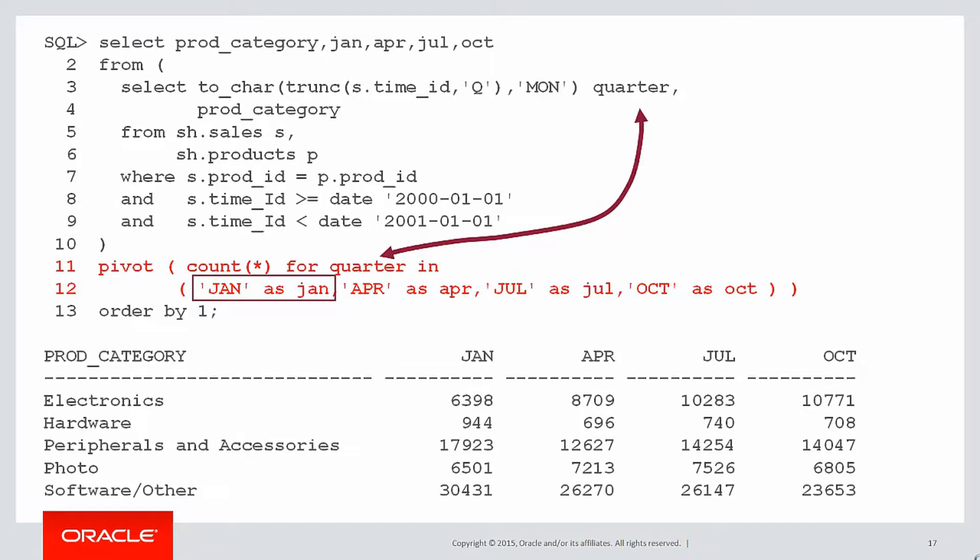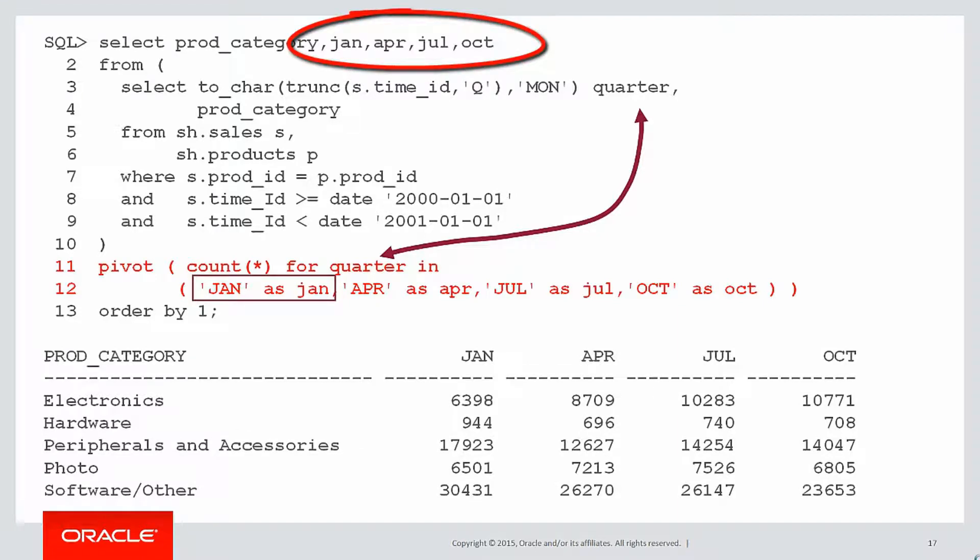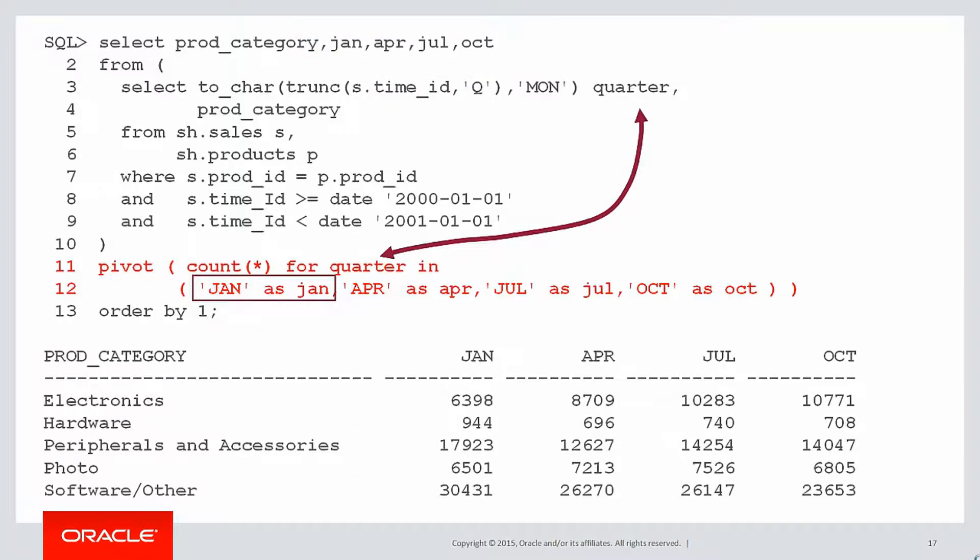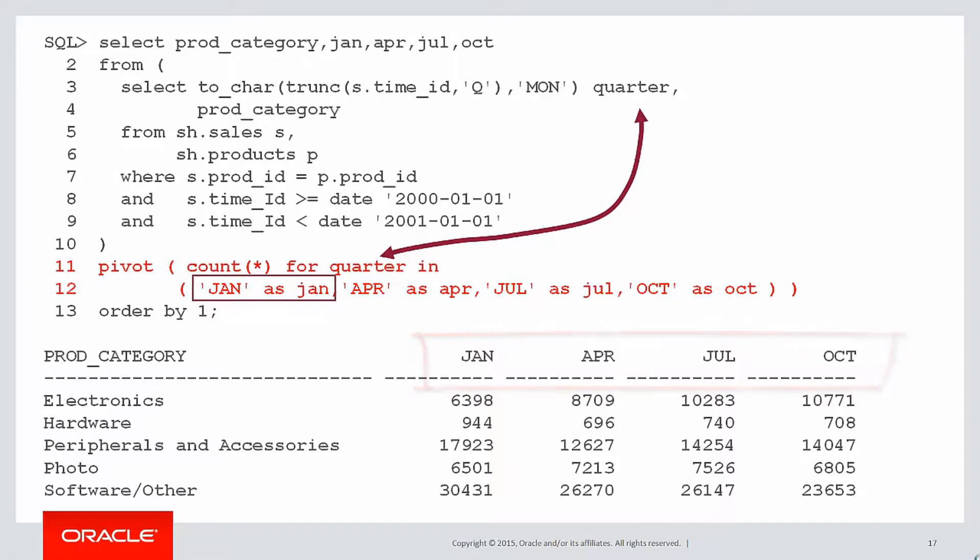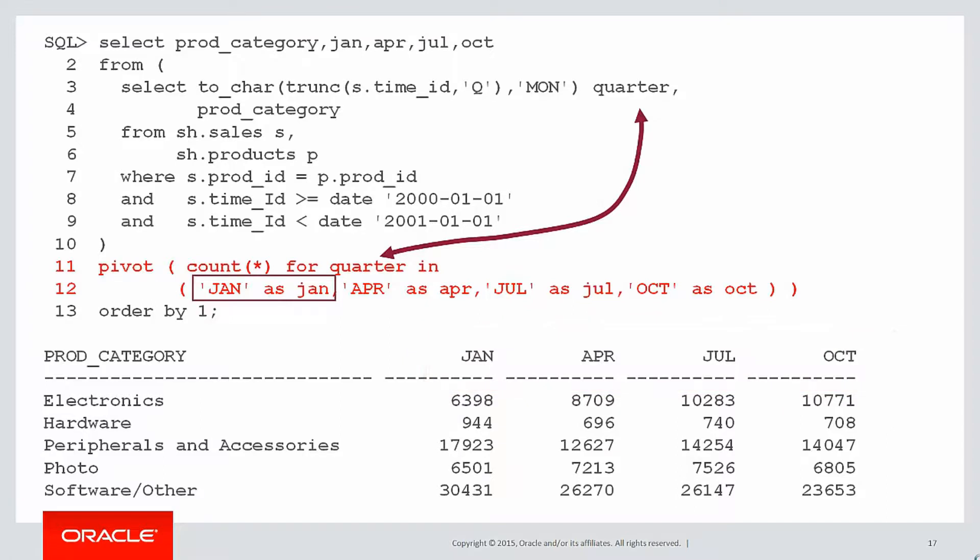Then we simply do a select of those four columns. You can see at the very top line, January, April, July and October have become columns now as a result of that pivot. And we can see the result set is as before, but now the four quarters go across the page as columns January, April, July and October. And that's simply how a pivot works.